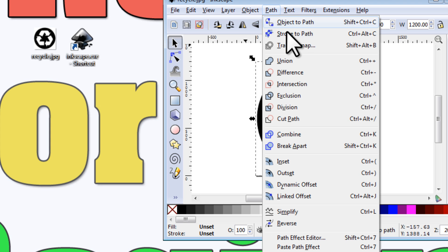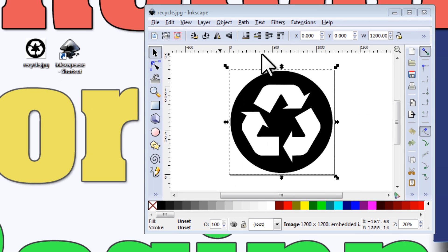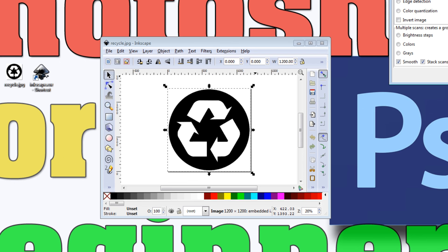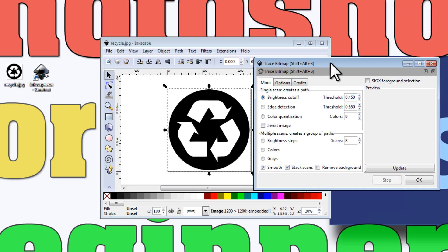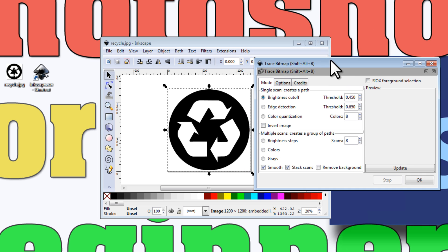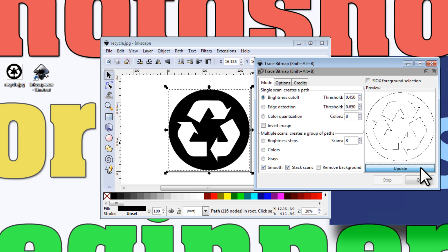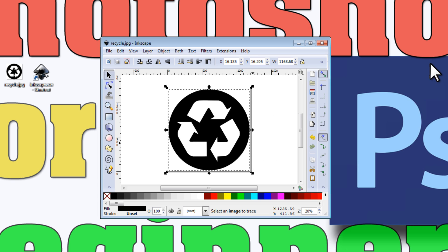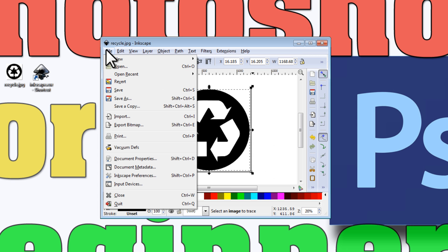Click on Path, then Trace Bitmap. I can keep all of these settings the same, I don't need to touch any of these. Click OK, then Update, and we can just X out of here.